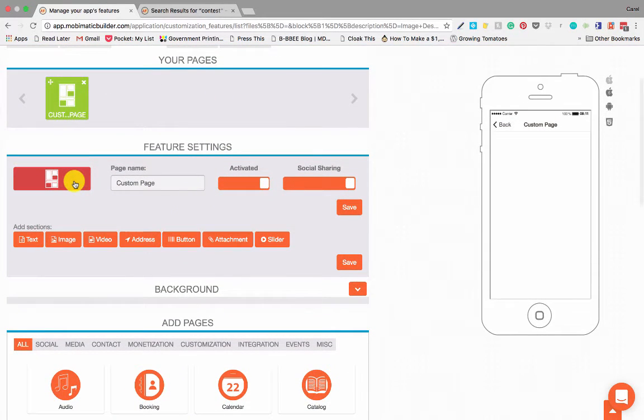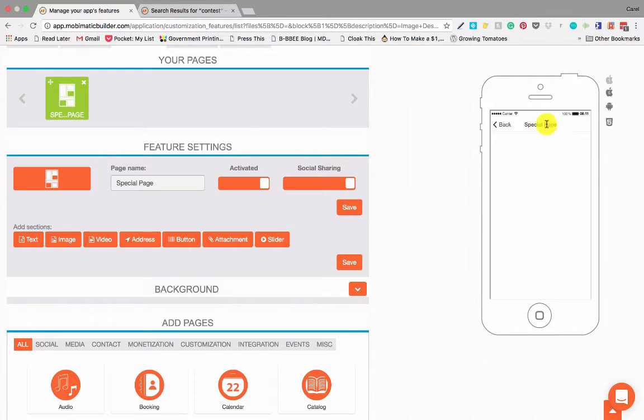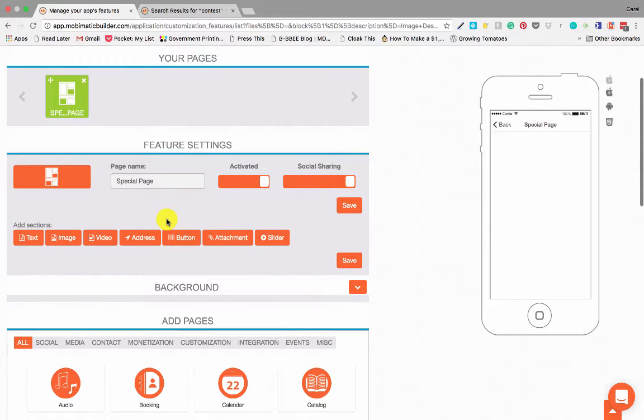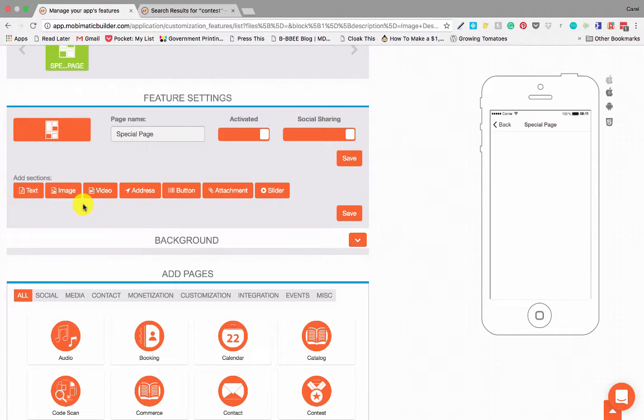Obviously, the first thing we can do is change the icons and the name. Special Page updates immediately over there. And then this is where the power comes in: you can add a whole bunch of things on this page to design pages that specifically fit your needs.